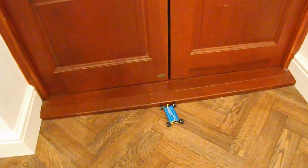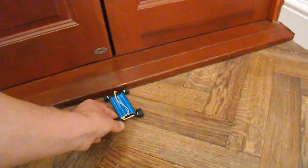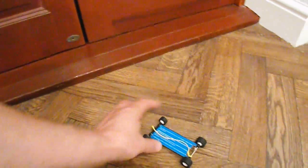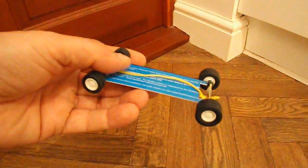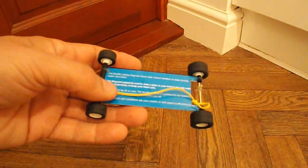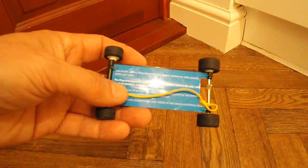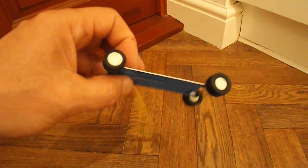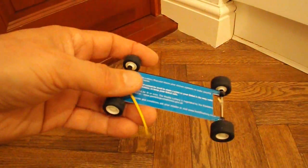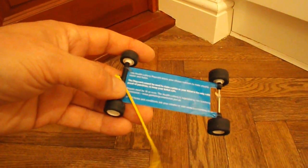Well there we go. My miniature rubber band powered car with rubber wheels and a plastic store card chassis.